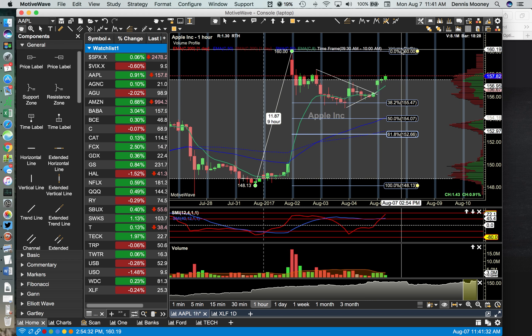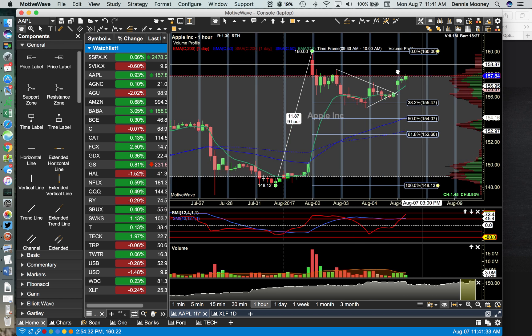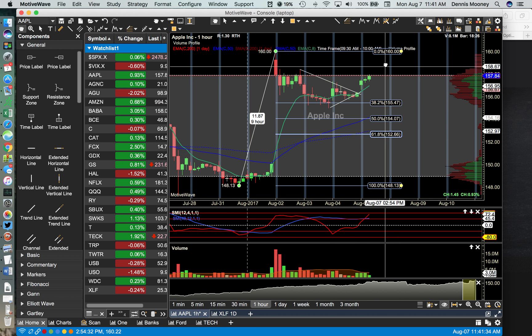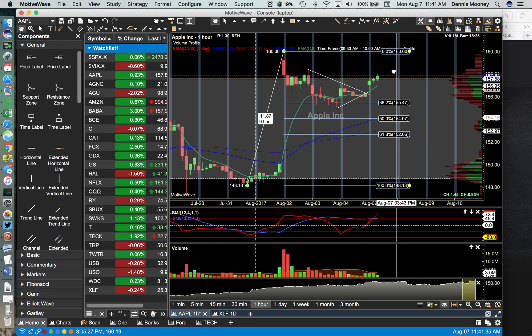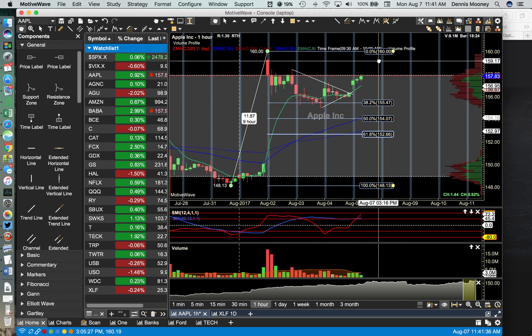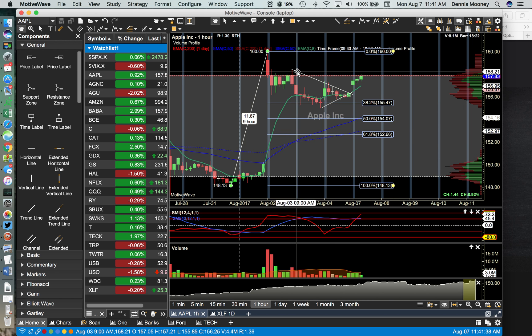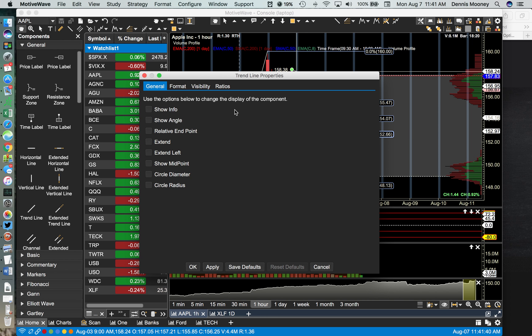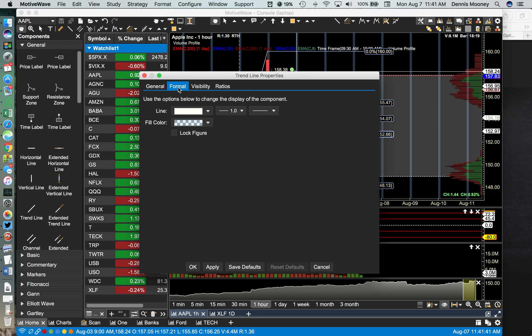So now it can't be moved. That's very useful, and that works for everything as far as I can tell. So here's a line, and in the format you can lock the figure.